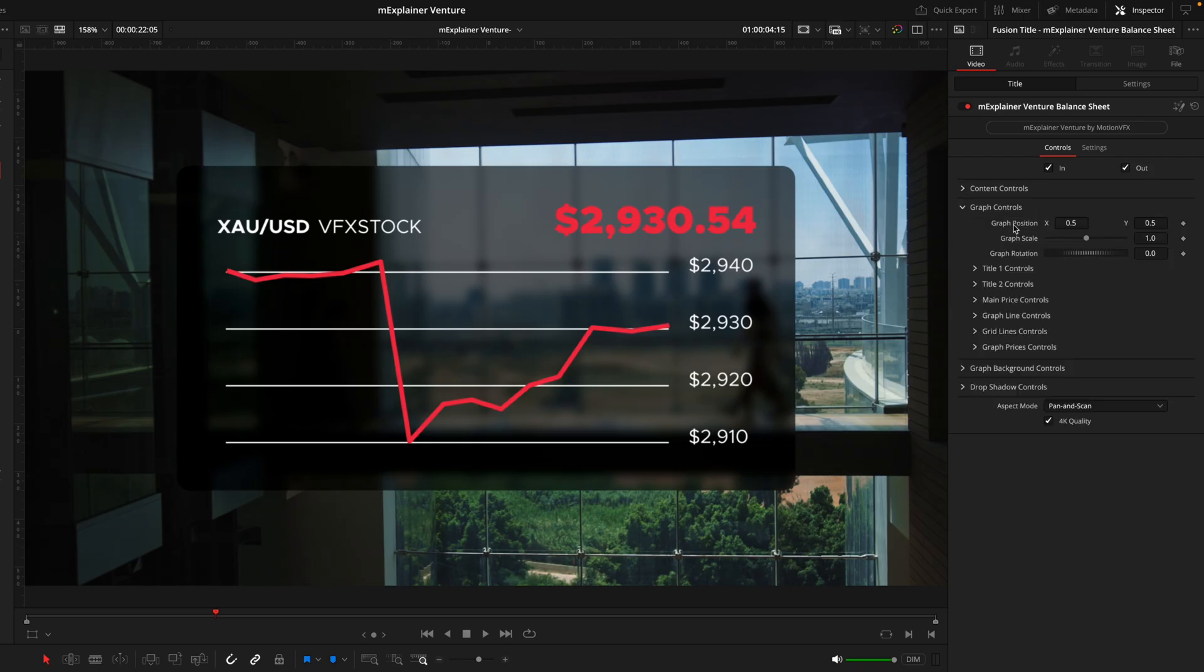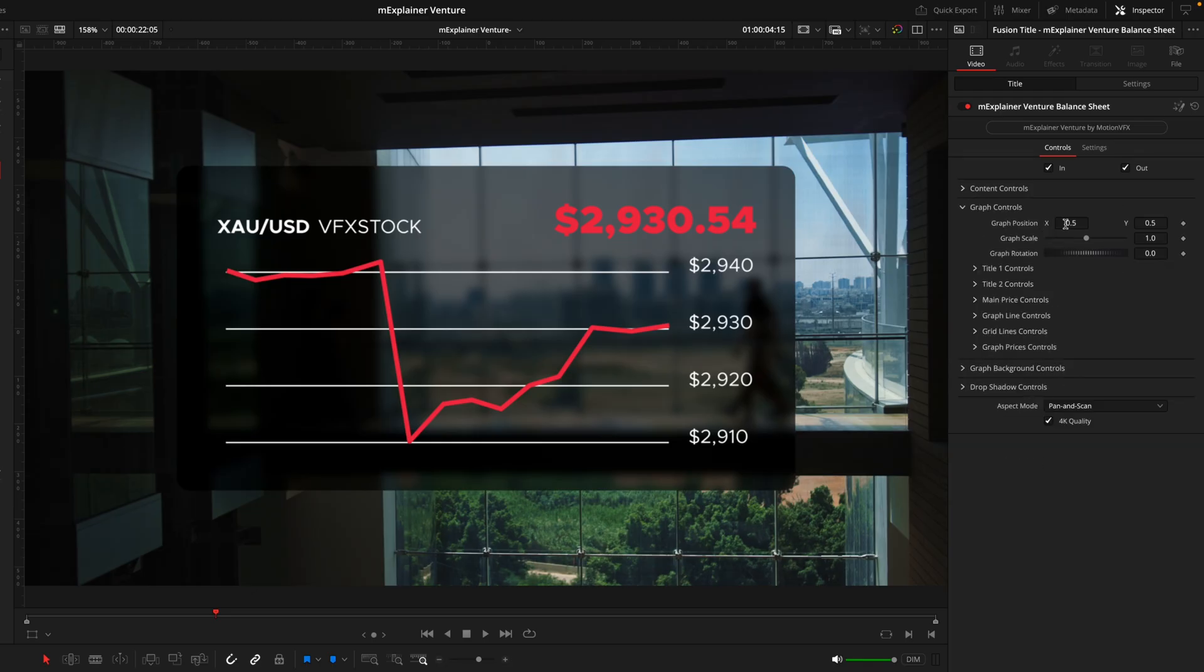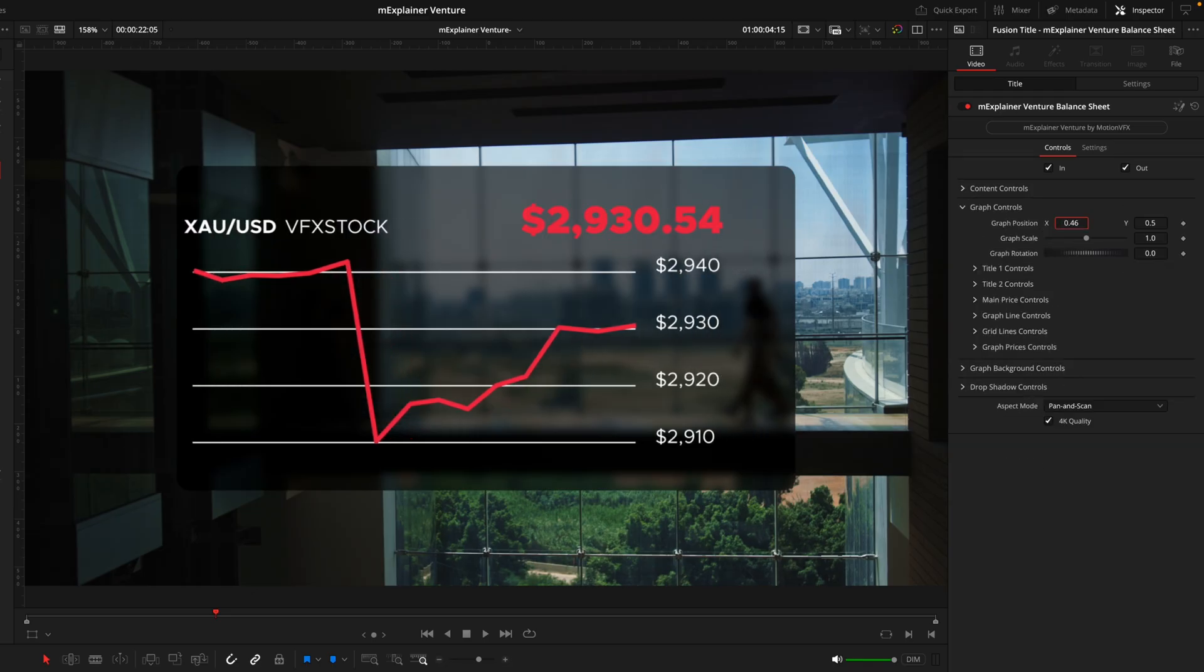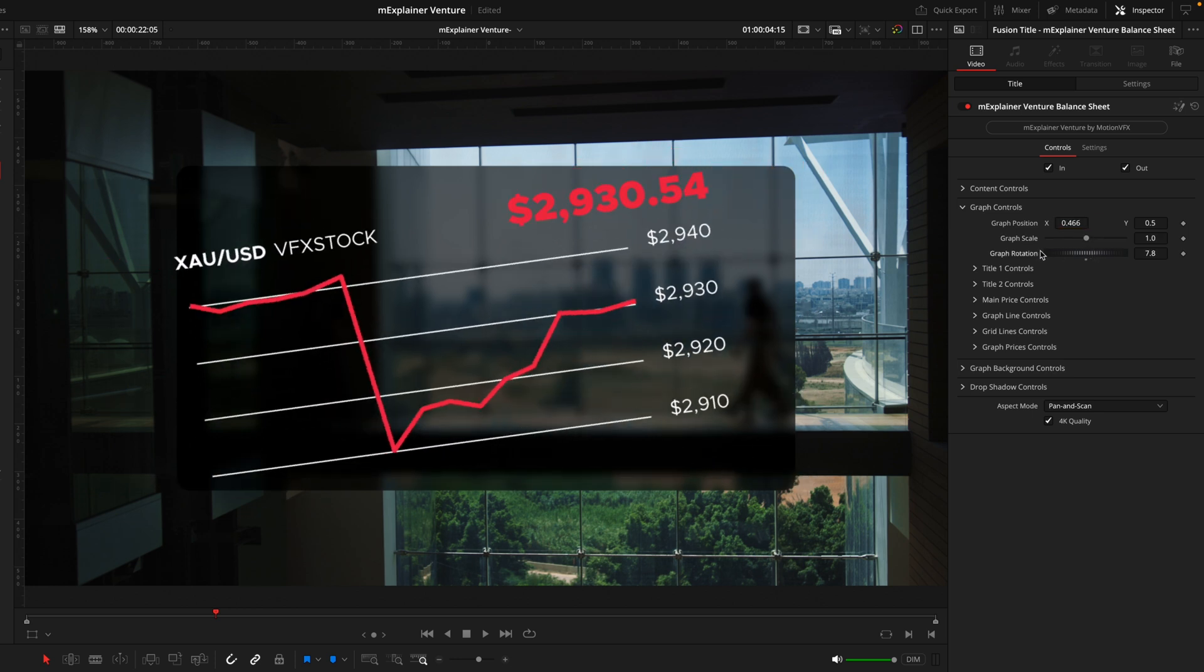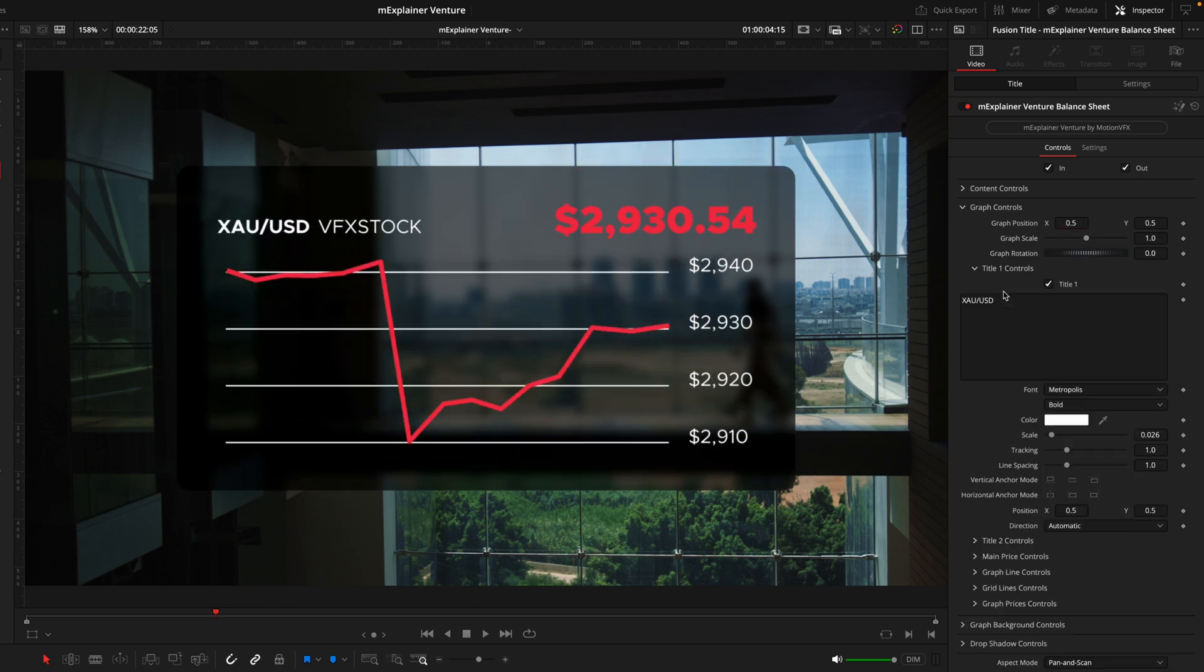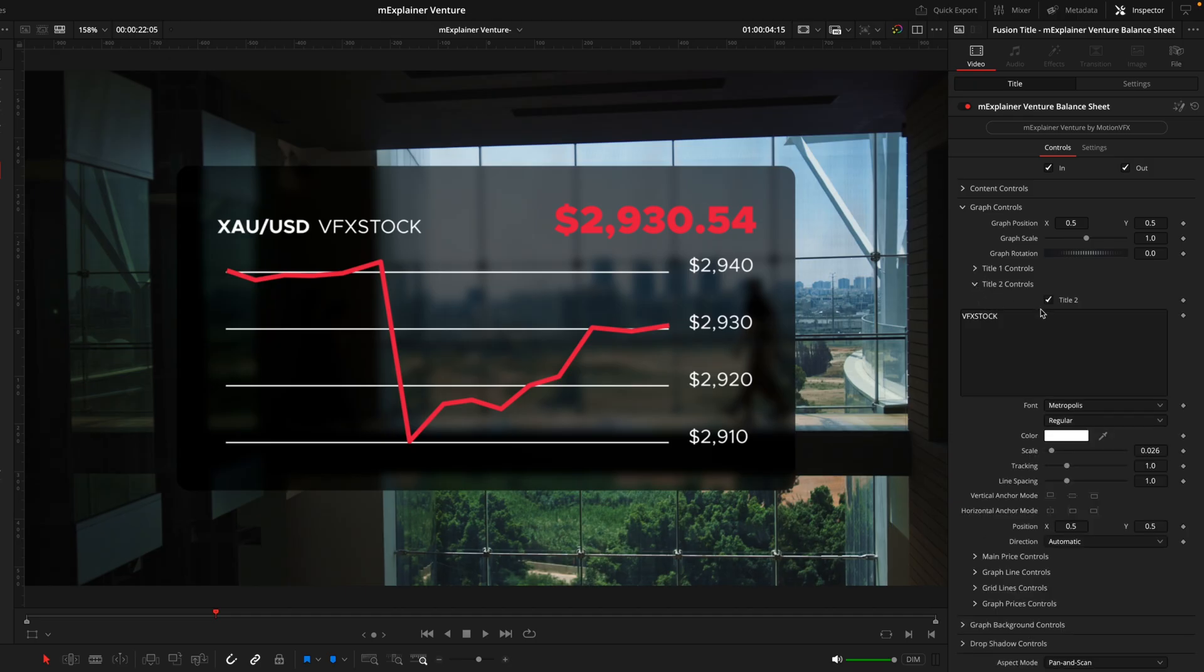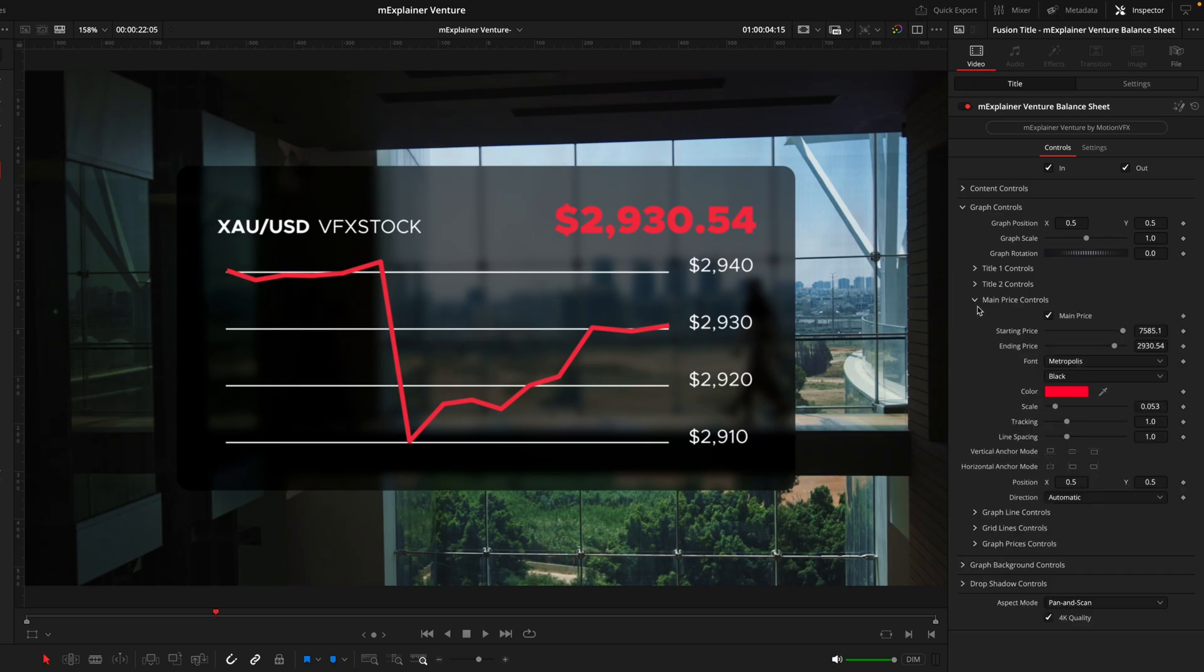Skipping over the content controls as that is the exact same as before, we'll go into the graph controls. This tab actually has a bunch of different tabs within but these first few options work the exact same as the content controls except they exclusively control the graph. We can move the graph around inside this box, the scale of it as well as the rotation. Up first we have the title controls which control the main title in bold here we have in the top left. Then title 2 is the subtitle we have next to it.